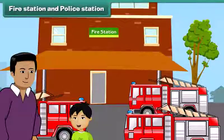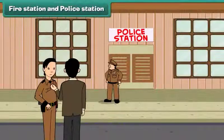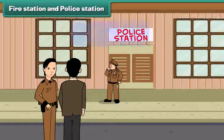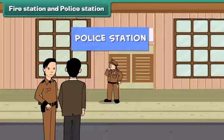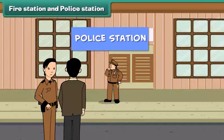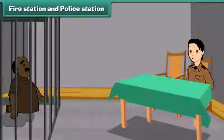Look Dad, here are some policemen standing. What is this building? Oh, that's a police station. The police officers help people by maintaining law and order in the city. They watch wrongdoers and put them in jail.